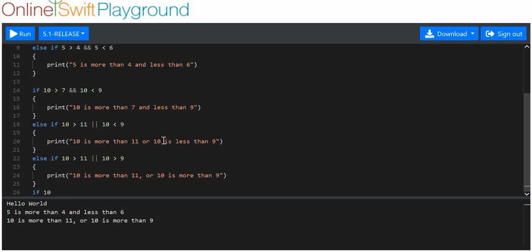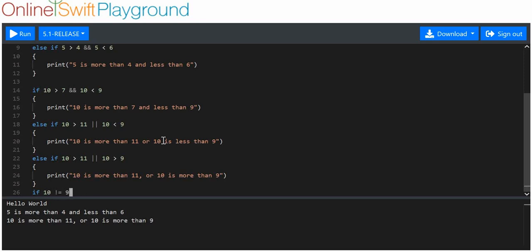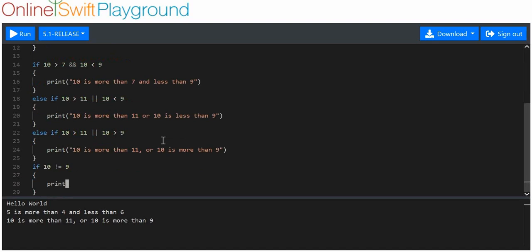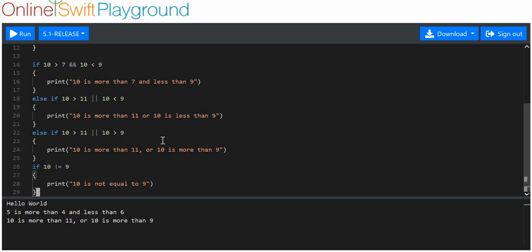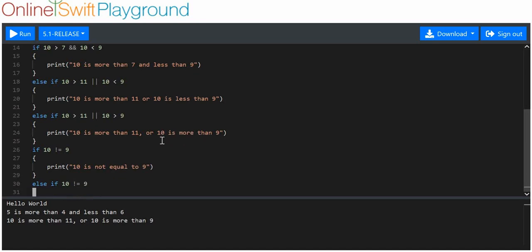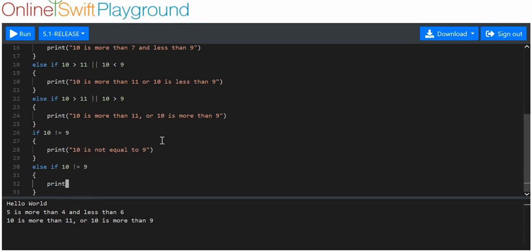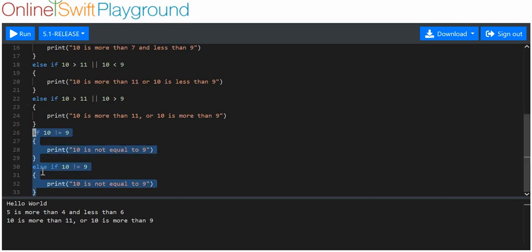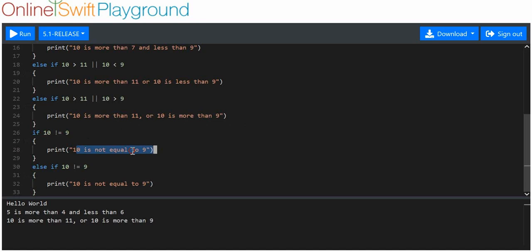Now we'll do: if 10 is not equal to 9, print '10 is not equal to 9'. Then we put an else if with the exact same condition. This will show that even though the else if is also true, it won't run — because it's in the same block as the first if. Once one executes, anything after it in the same block will not execute.